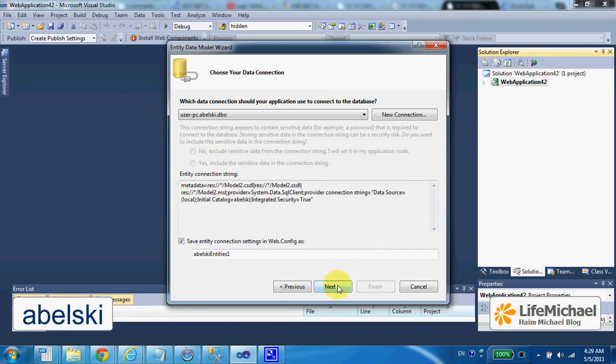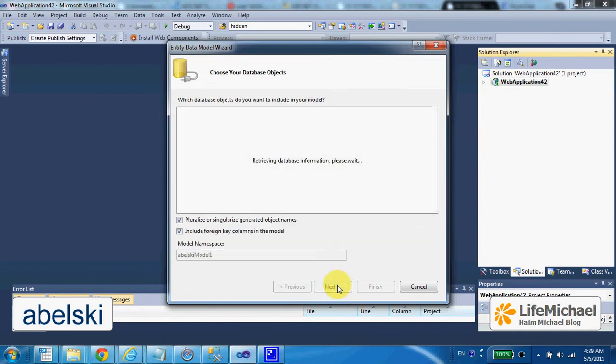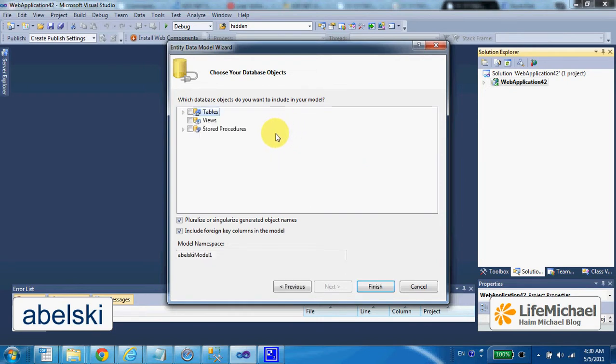We press next. And then we get a detailed list of the tables. We select the tables we are interested at and finish.